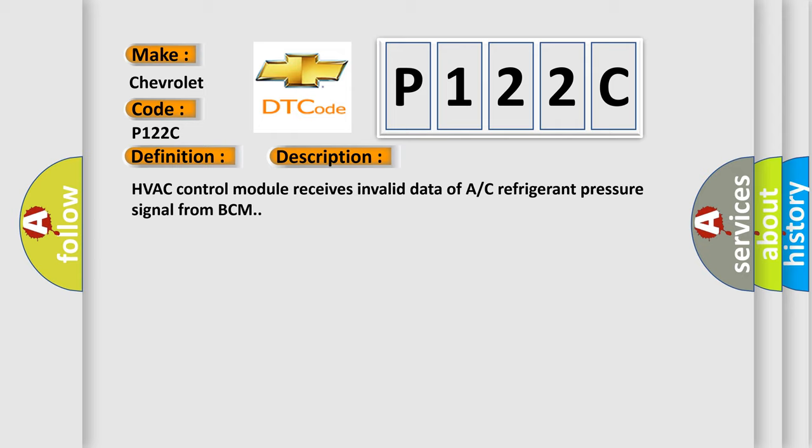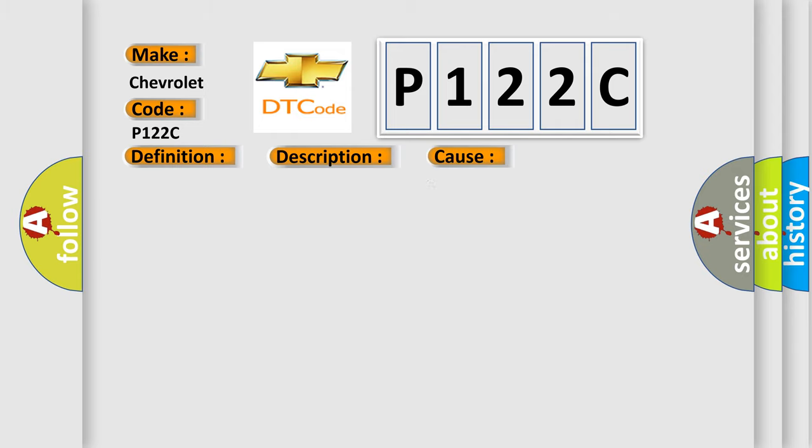This diagnostic error occurs most often in these cases: A/C refrigerant pressure sensor circuit, A/C refrigerant pressure sensor, HVAC control module, or BCM.